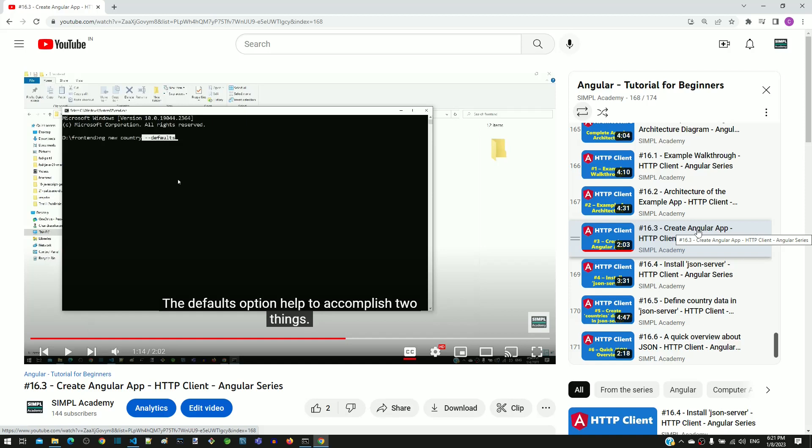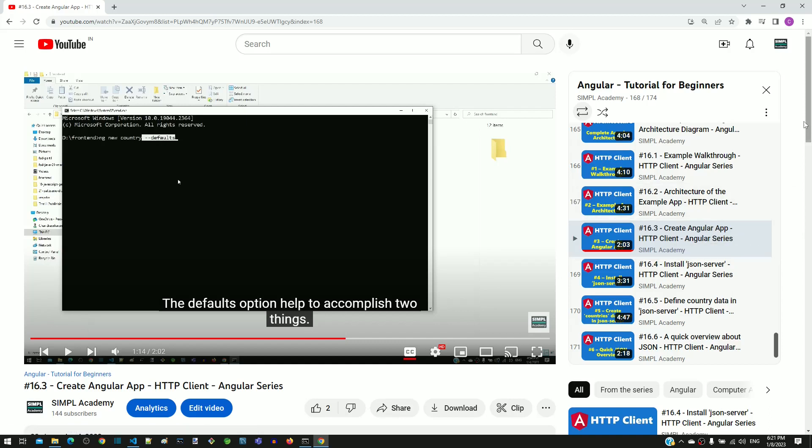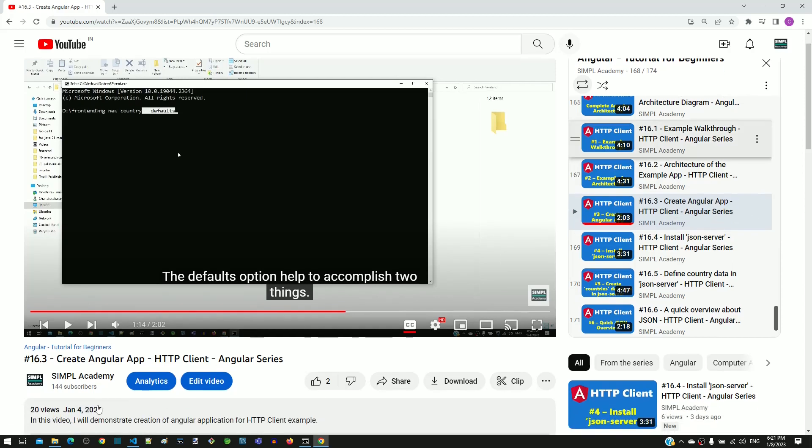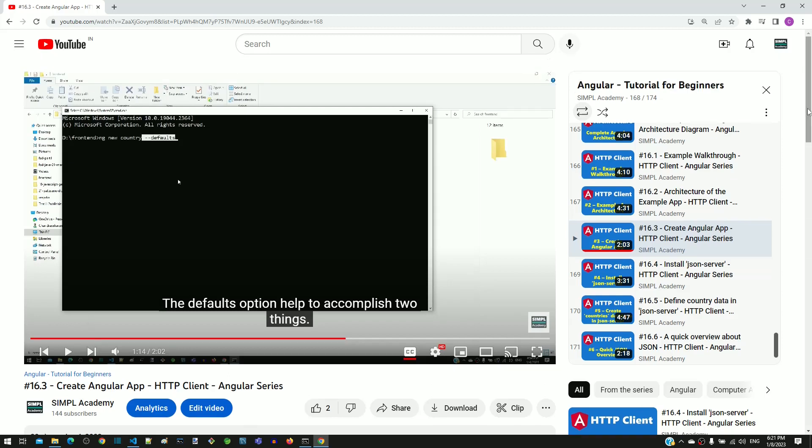This video number 16.3 was published on 4th January 2023. Whatever is shown on the screen is the video that has the mistake. A corrected version of this video number 16.3 is planned to be published on 8th January 2023.